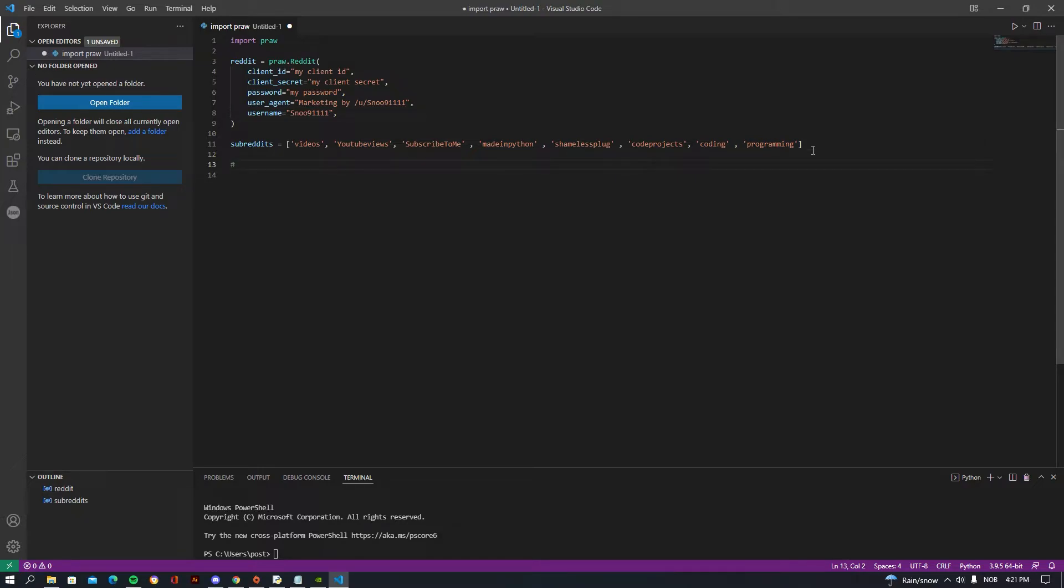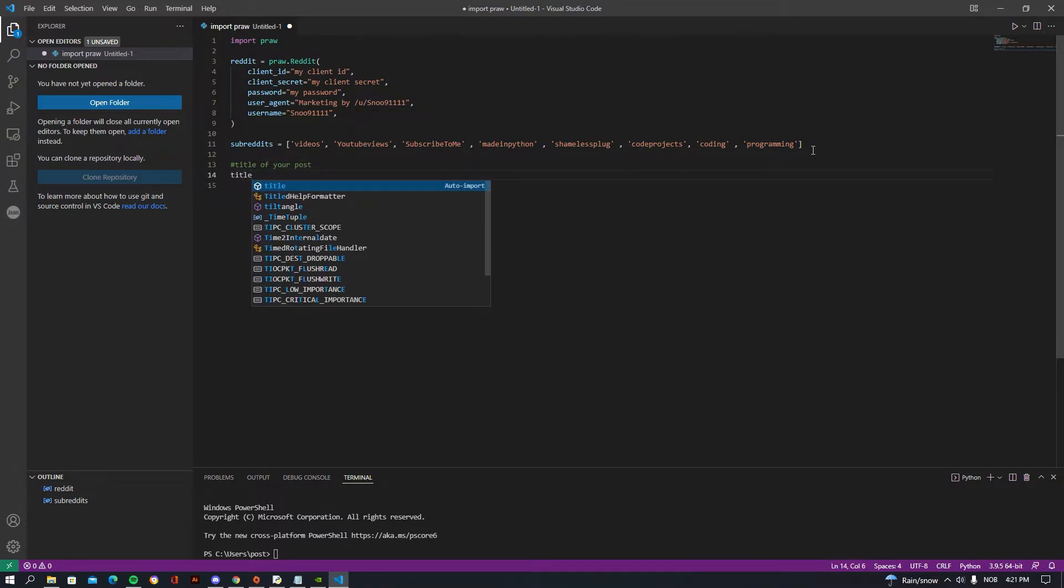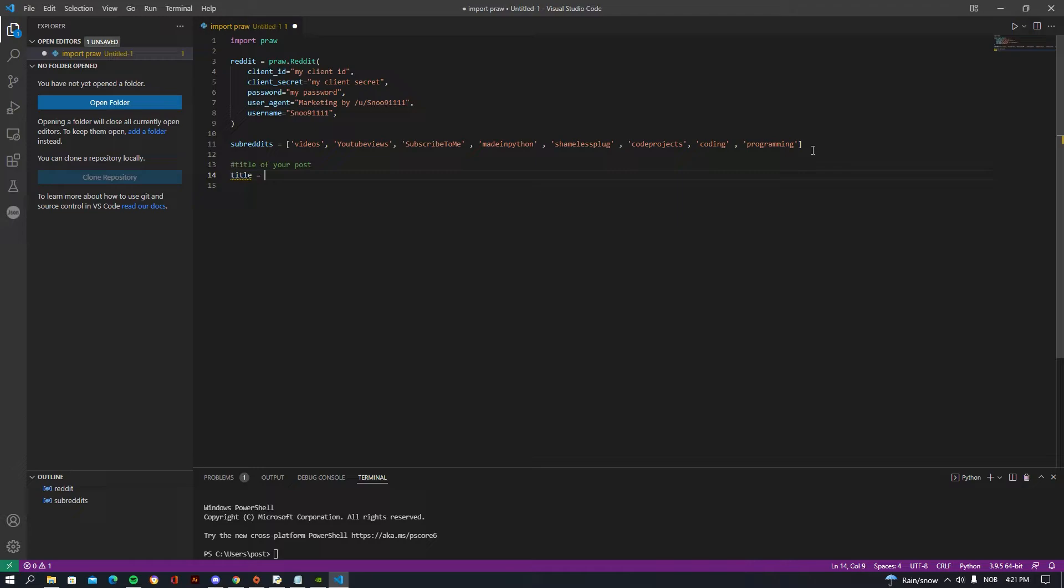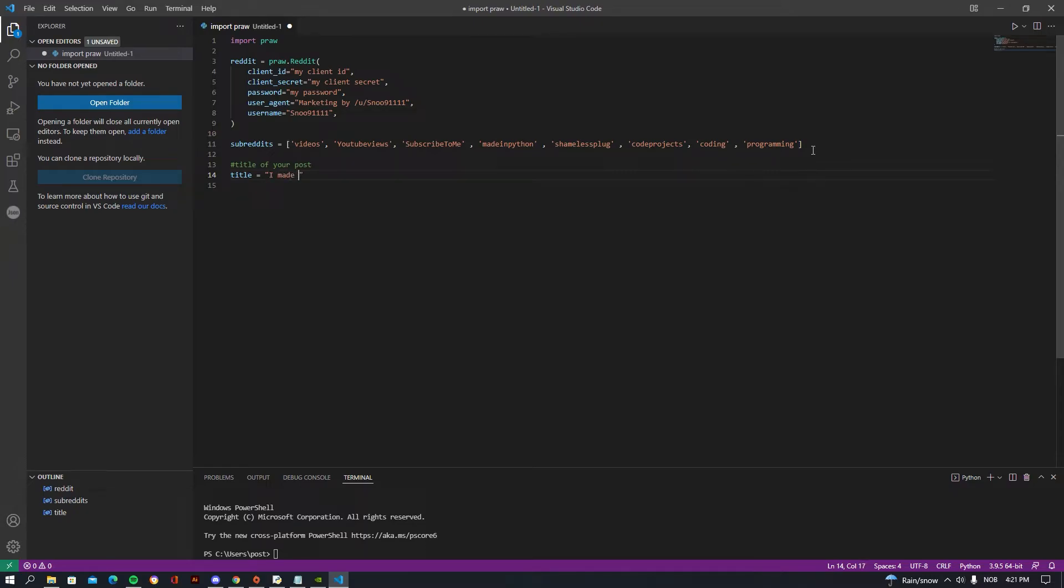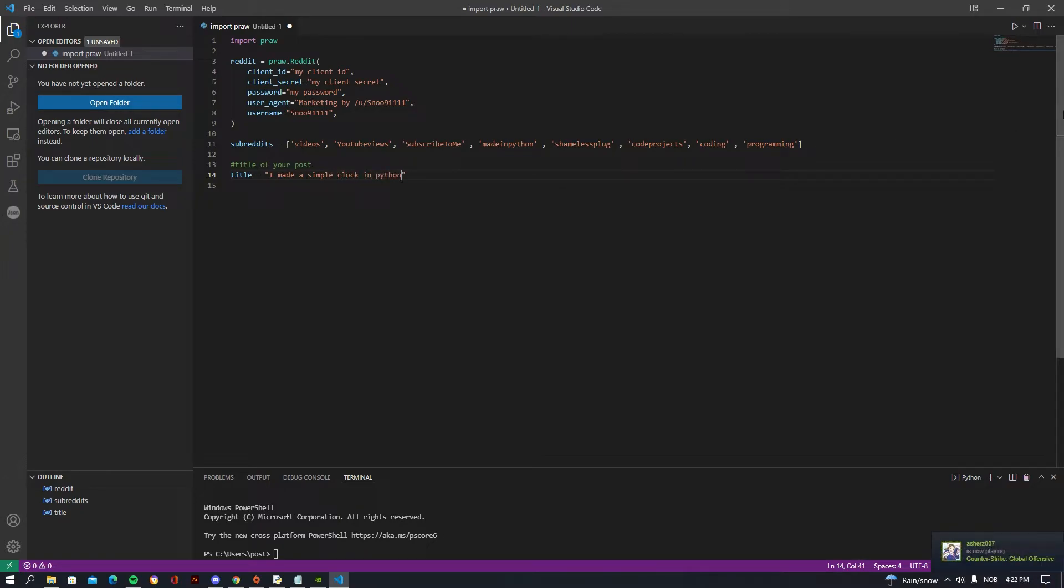Then you want to be going down, and this is going to be the title of your post, so just write 'title' and like that. Let's just say you have a YouTube video, you'd want to be writing what the title of your YouTube video is. So I'm just going to be doing 'I made a simple clock in Python'.